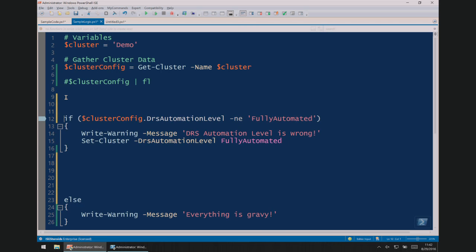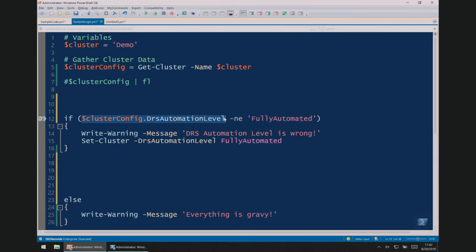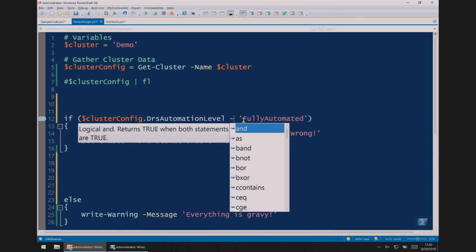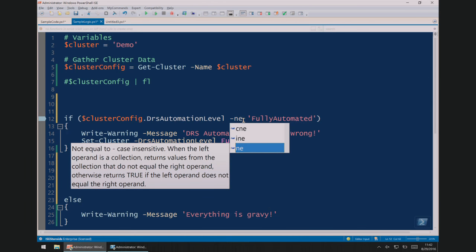This is the logic statement — logic is what makes scripting do stuff and makes it interesting. Without logic you're just saying give me some stuff and getting stuff back. Logically I'm saying: if the DRS automation level within clusterConfig doesn't equal fully automated, do some stuff. Now where's the mistake? That should be a variable — if I really want all this code to be reusable, I shouldn't statically define the end state in the code. So I'm going to grab it, put it up in the variables at the top, and call it 'state'. We can reuse that state variable, comparing one variable to another.